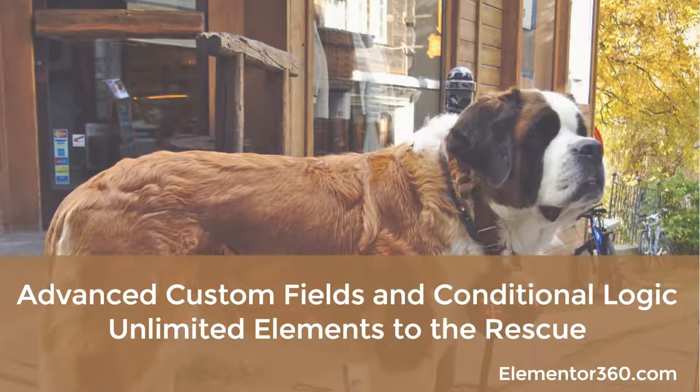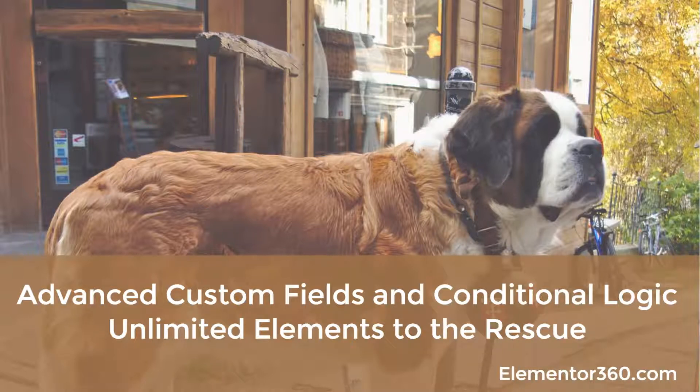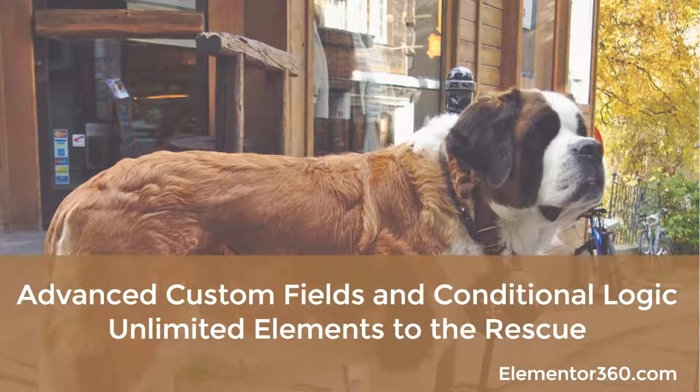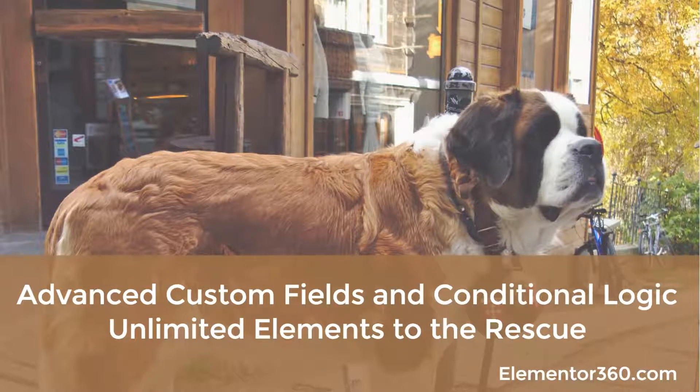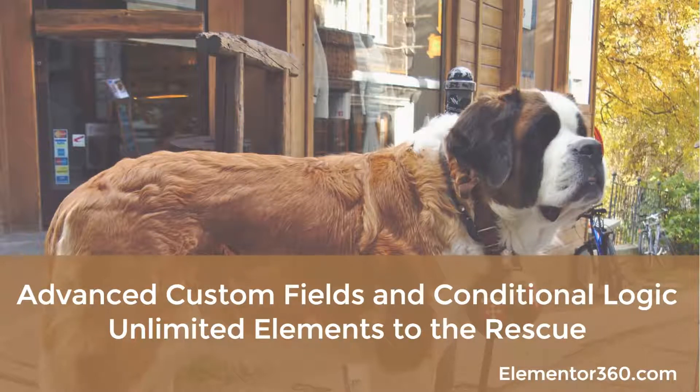Hi, this is David McCann for Elementor 360. Welcome to another 360 tutorial. In this tutorial, I'm looking at the Elementor add-on pack, Unlimited Elements. This is a unique add-on because it comes with a widget creator. That's right, you can create widgets to use in the Elementor editor.